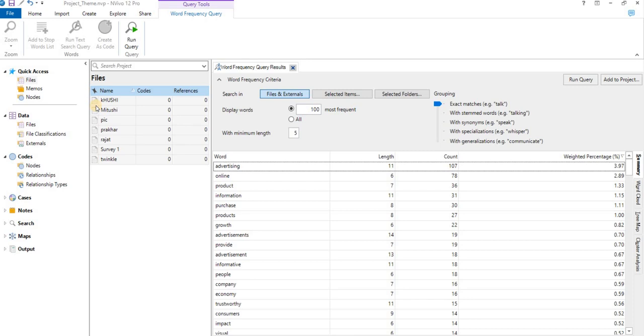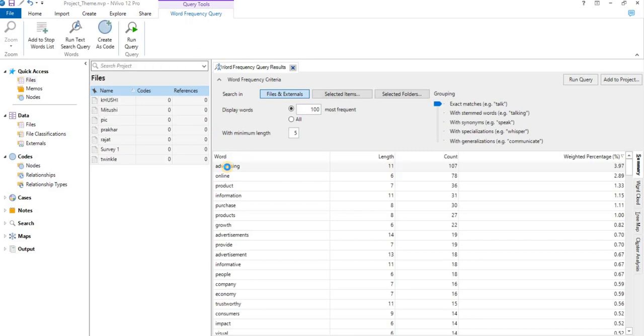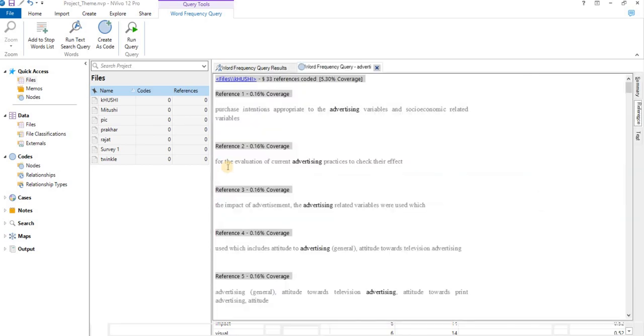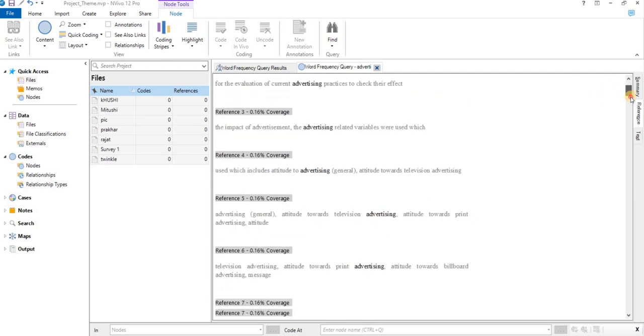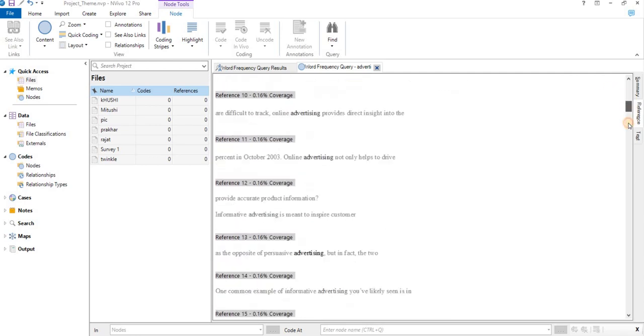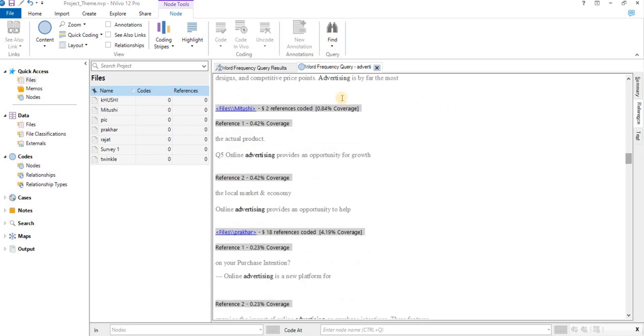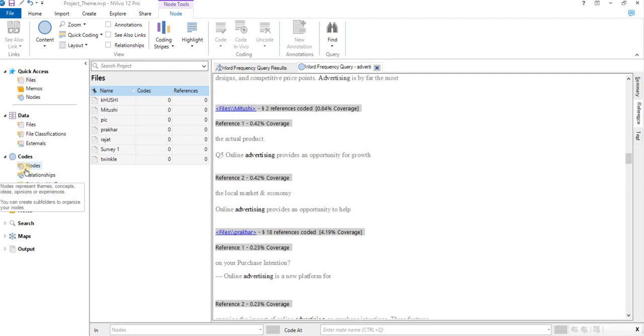So what we'll do, we'll double-click on the word advertising. It will take us to the reference points among these files where it is used. Here we are: file one, advertising, the reference to advertising, reference three, in which line it is used. Similarly, it will take us to file two, file three, and so on. So one thing we can do from here also is we can go to Nodes.